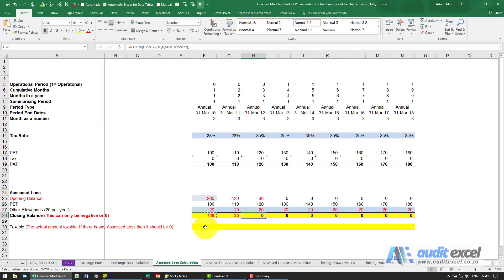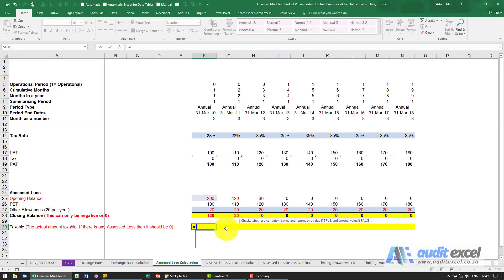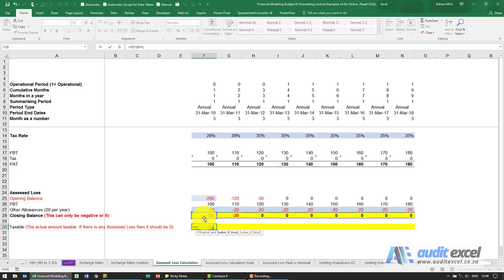So how much are we actually taxable? The first thing we know is I'm going to say if that cell over there is less than zero, then just put zero. Don't even bother calculating, we're not paying any taxes, there's nothing taxable at that point.